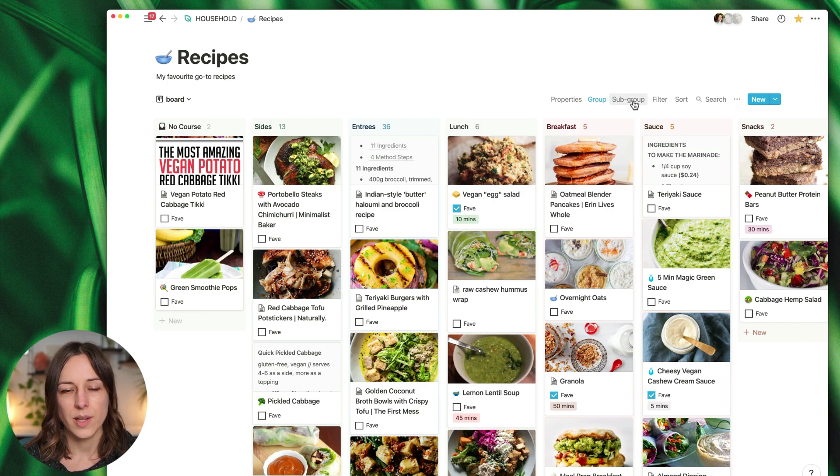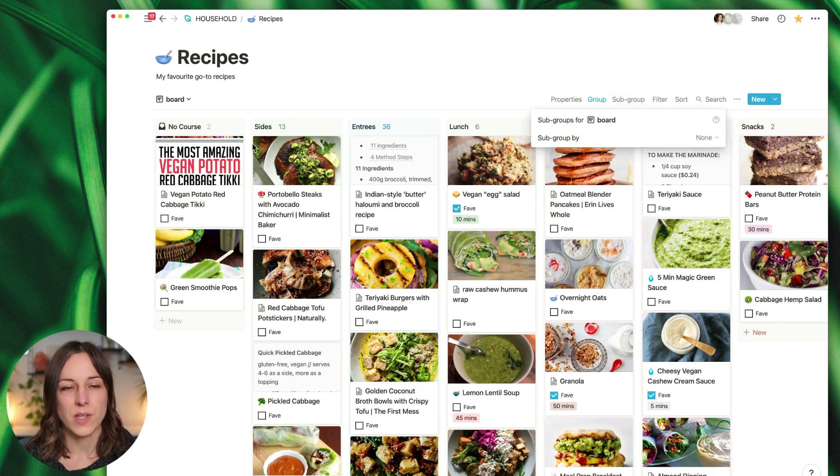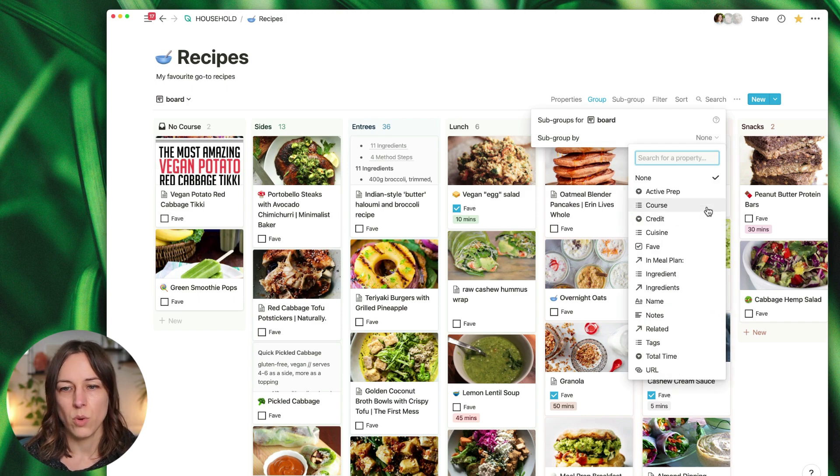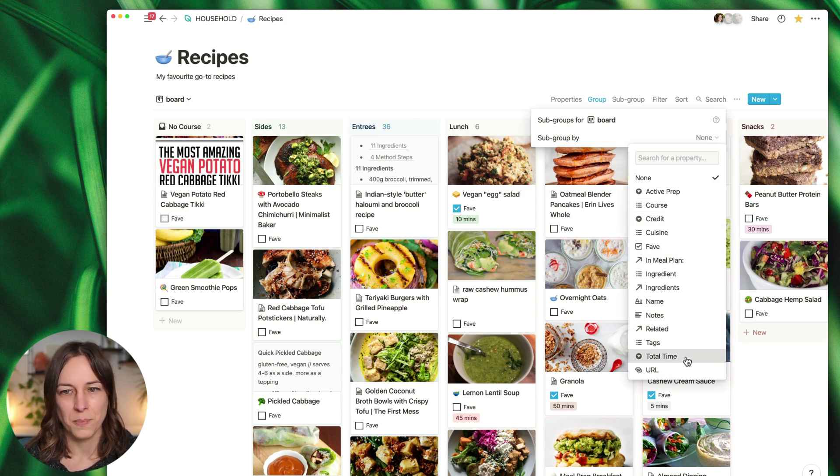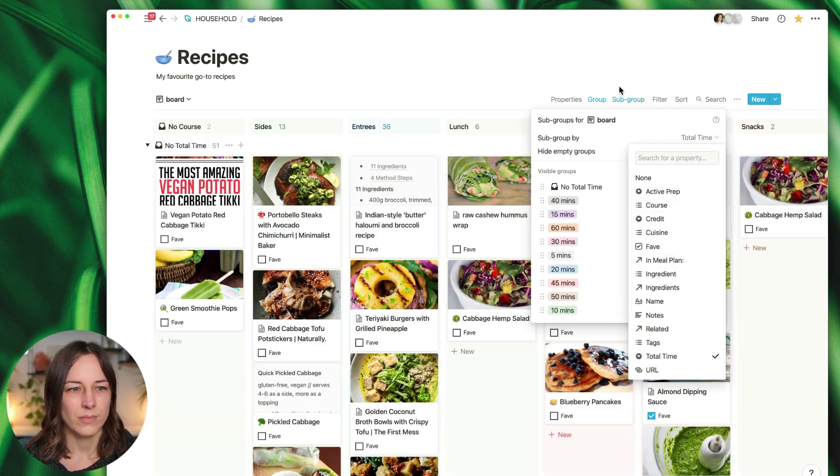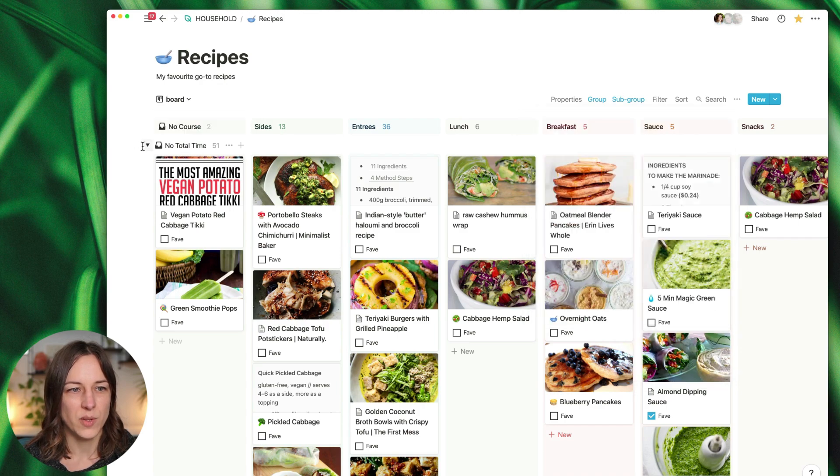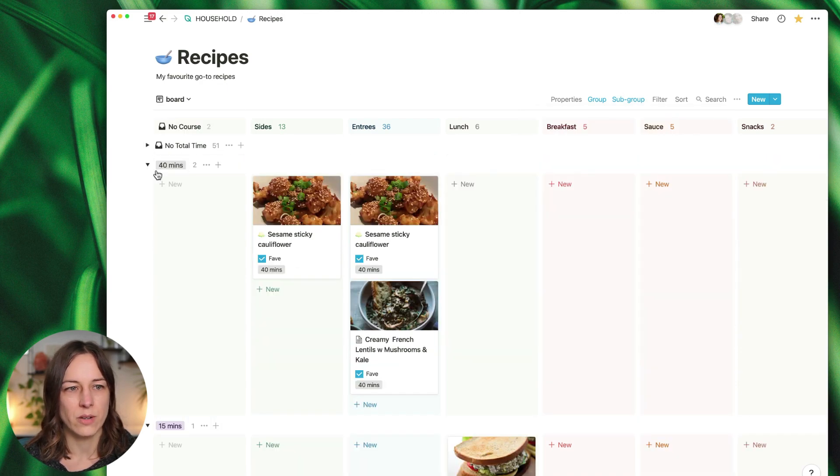So now let's add a subgroup. Maybe I would just want to see the course by total time. Okay, so these ones have no time associated with them, I'm just going to collapse those for now.